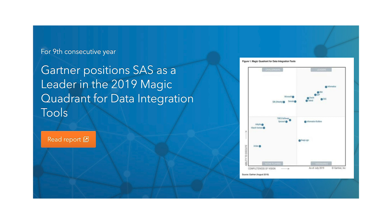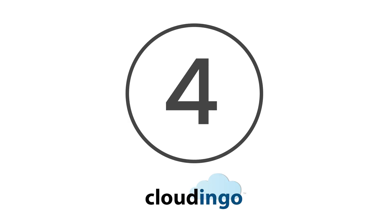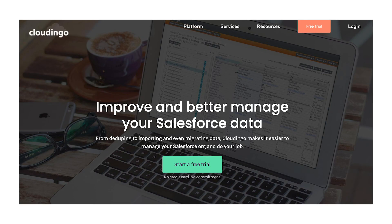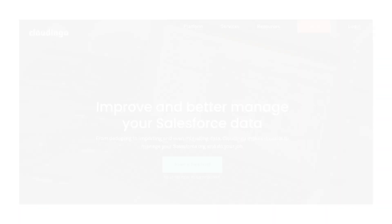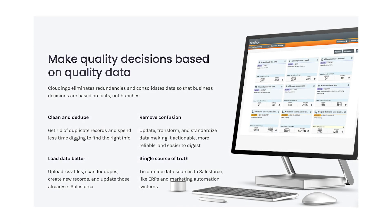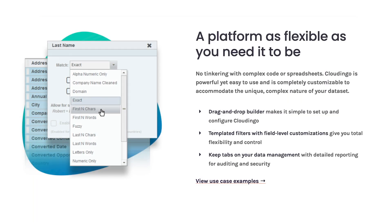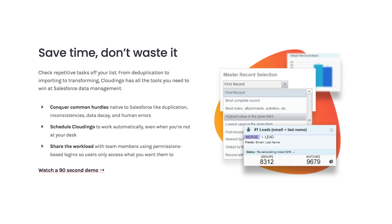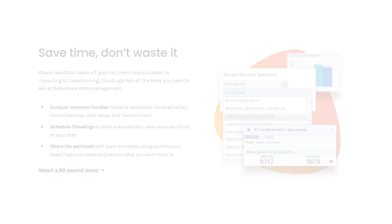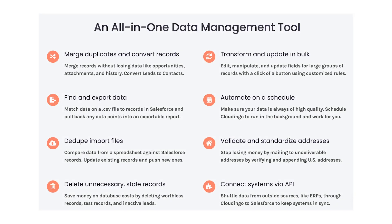Number four: Cloudingo. Another prominent data integrity tool is Cloudingo. This solution is designed for the Salesforce ecosystem and can tackle every data cleansing task you can think of, from deduplication to migration. The system also uses intelligence to pick up on human errors and problems within the data. Cloudingo has an impressive client portfolio, including the likes of Cisco and Panasonic.